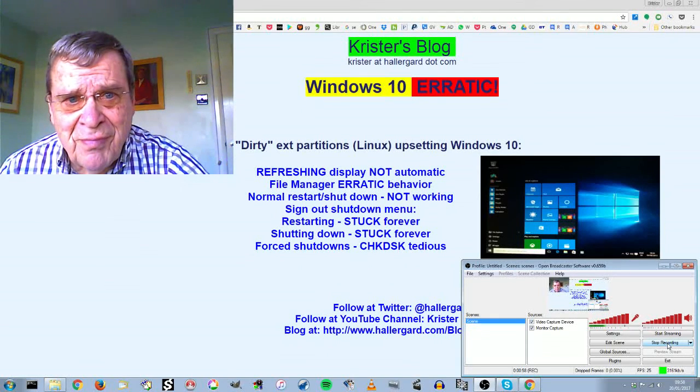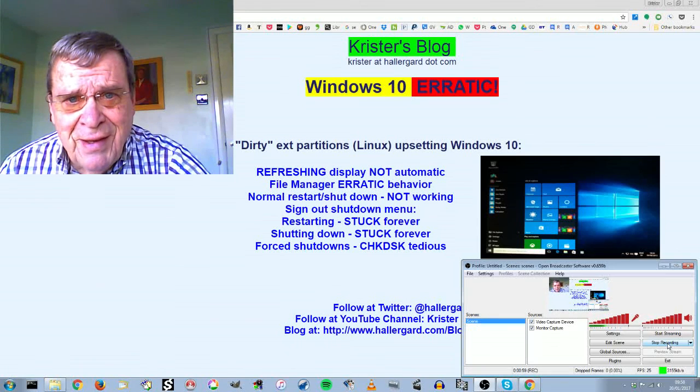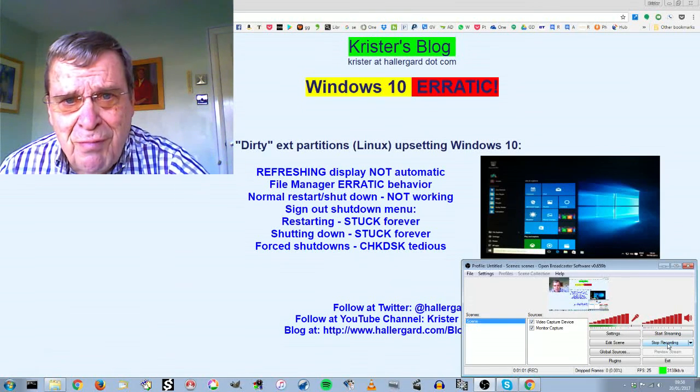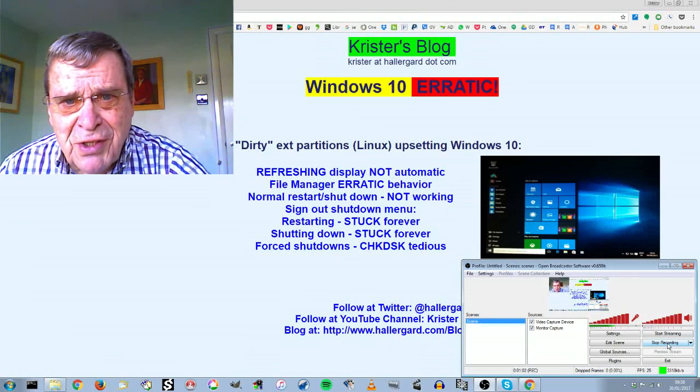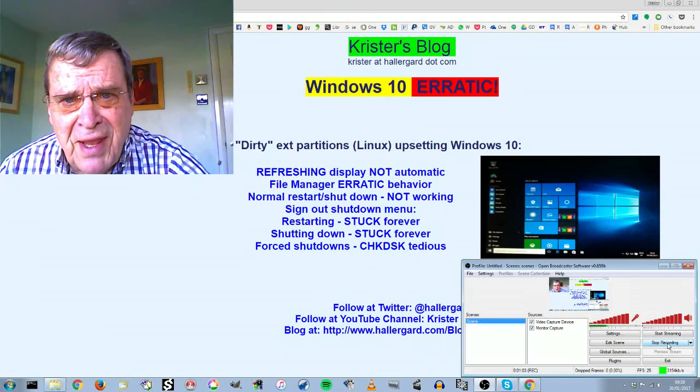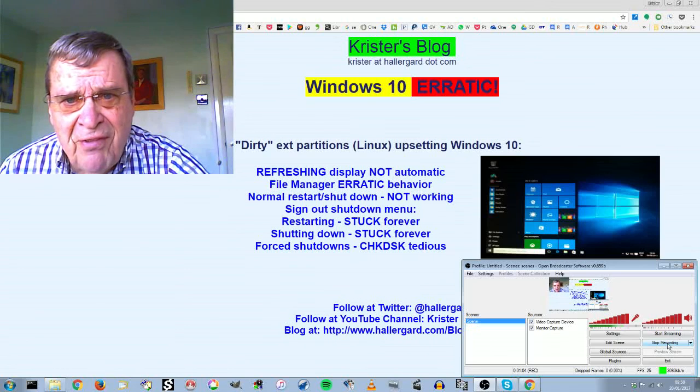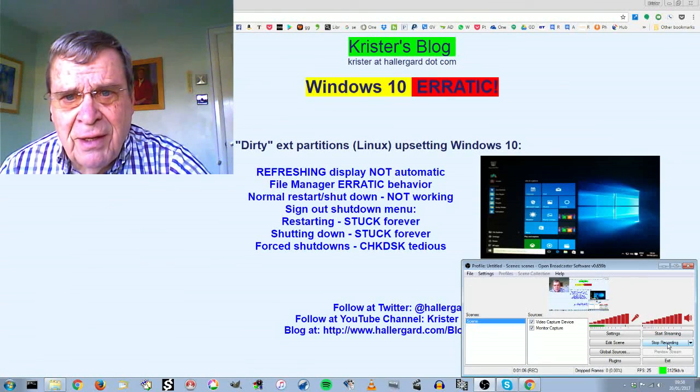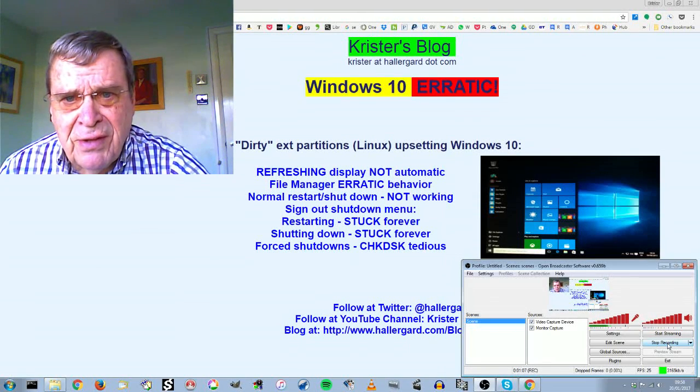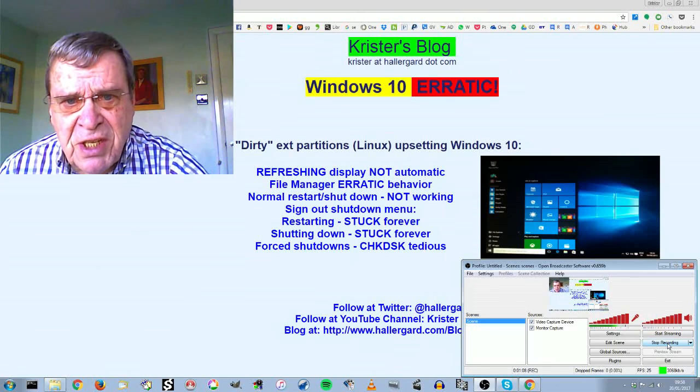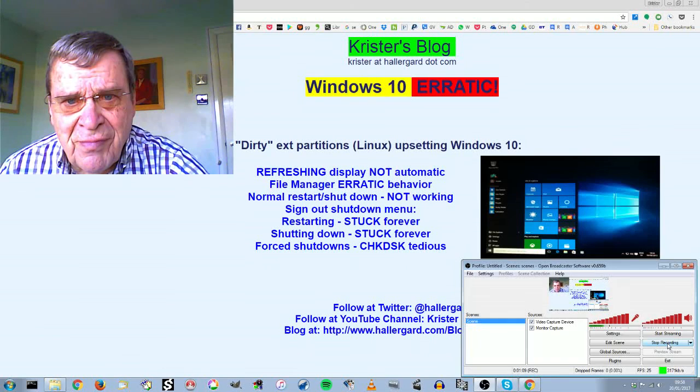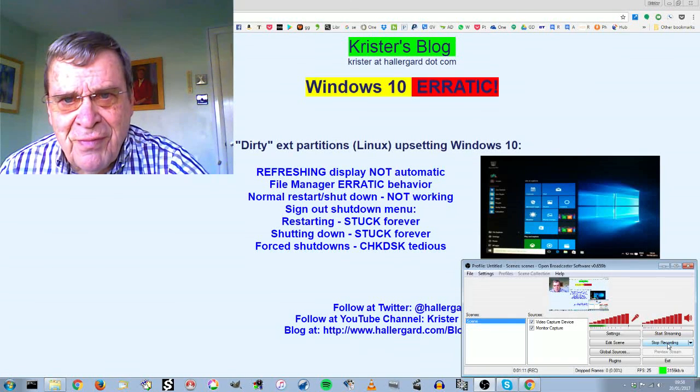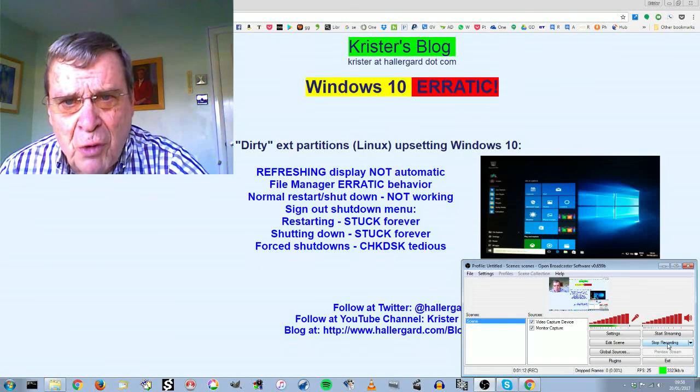That's it. You'll just have to boot Linux and run E2FSCK to clean the dirty partition. I hope you enjoyed it. And thank you for watching.